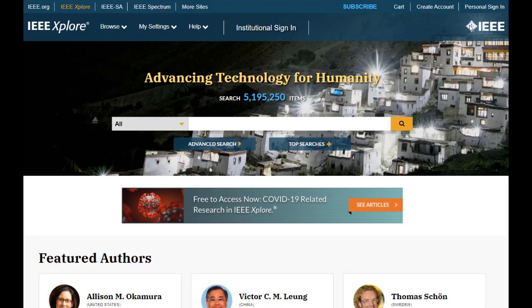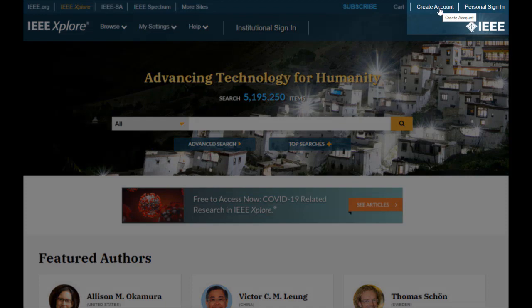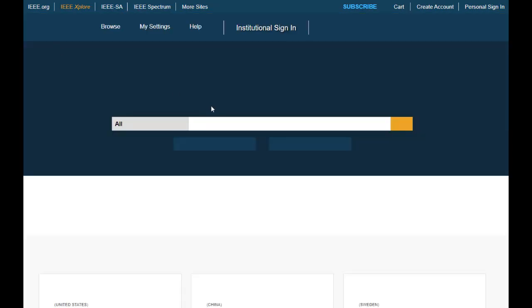If you don't already have a free personal account in IEEE Explore, click Create Account at the top right-hand side of the IEEE Explore homepage. Provide your name, email address, password, a security question, and accept the privacy policy.